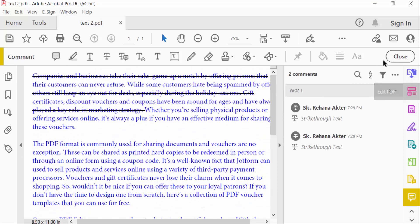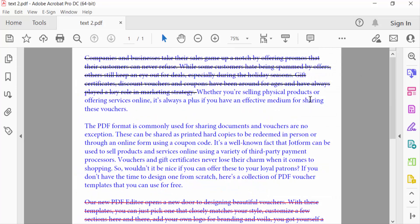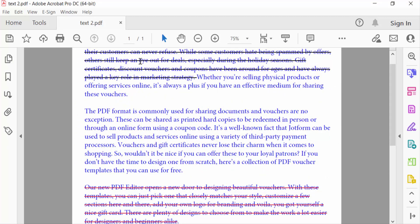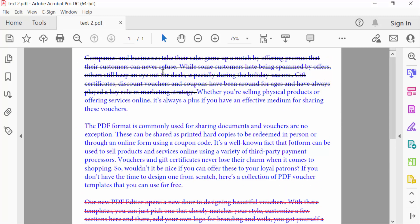And close. You can see the text is strike through in this PDF. I hope you'll enjoy this video. Thanks for watching and don't forget to subscribe to my channel. Thank you.